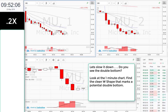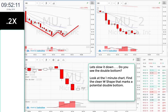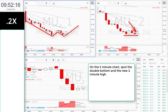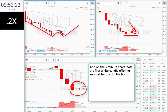Let's slow it down. Do you see the double bottom? Look at the one-minute chart and find the clean W shape that marks a potential double bottom. On the two-minute chart, spot the double bottom and the new two-minute high. And on the five-minute chart, note the first white candle offering support for the double bottom.